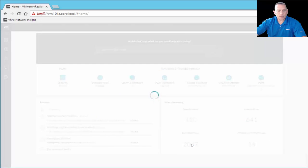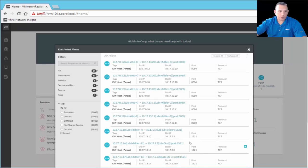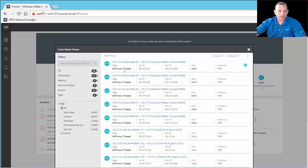East-to-West Flows is becoming very important. As we've talked to customers and used vRealize Network Insight to analyze traffic, we're finding that about 95% of most customers' traffic is east-to-west, not north-to-south. Here we have the different traffic flows — you can use the left-hand filters. Taking the first entry: we have 247 flows from 10.17.0.12 (LabWeb 8 VM) going to 10.17.13.20 (LabMidTier 6) on port 8080, with tags, hosts, source IP, destination IP, port, and protocol all visible.